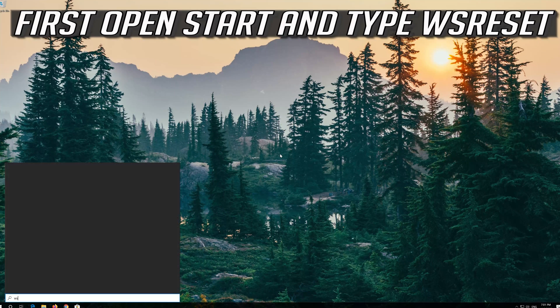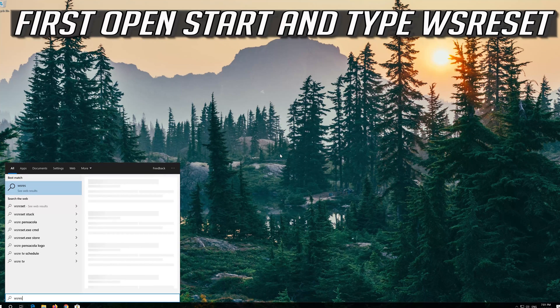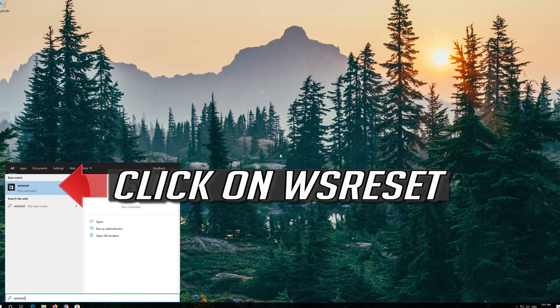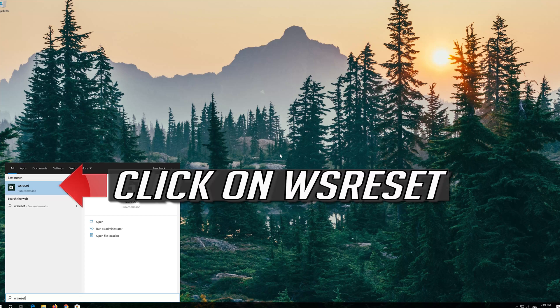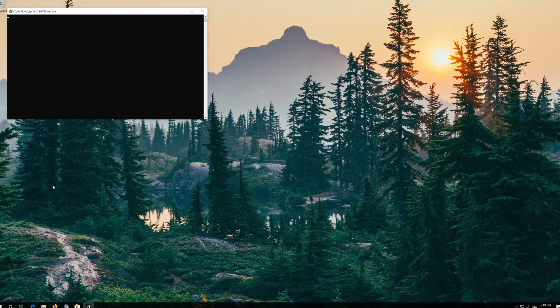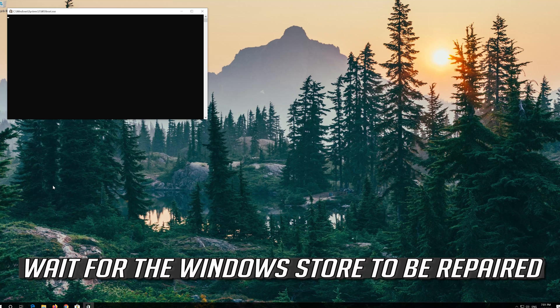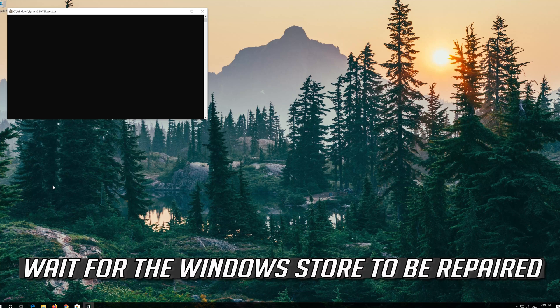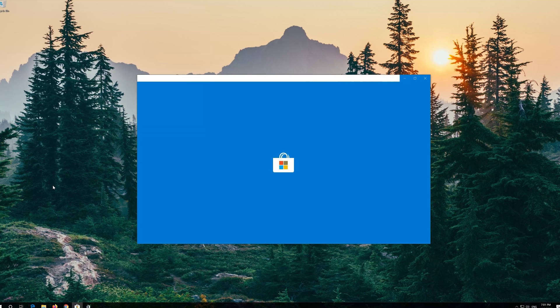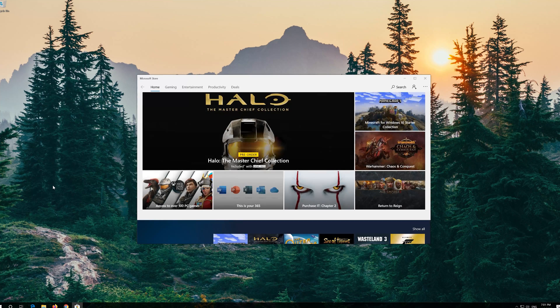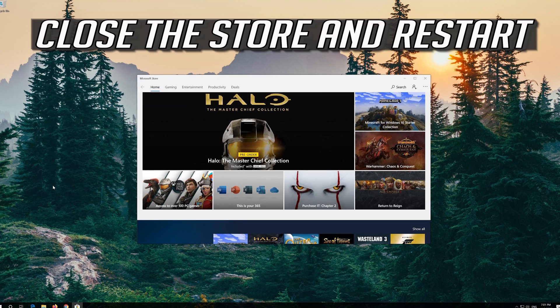First open Start and type WS Reset. Click on WS Reset. Wait for the Windows Store to be repaired. Close the Store and Restart.